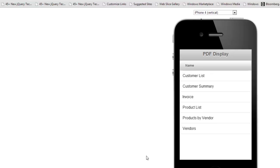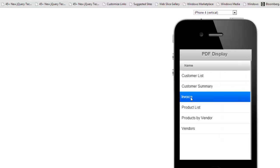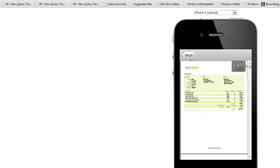Here's our preview. And we'll click on customer summary. And there's our customer summary. Click back.